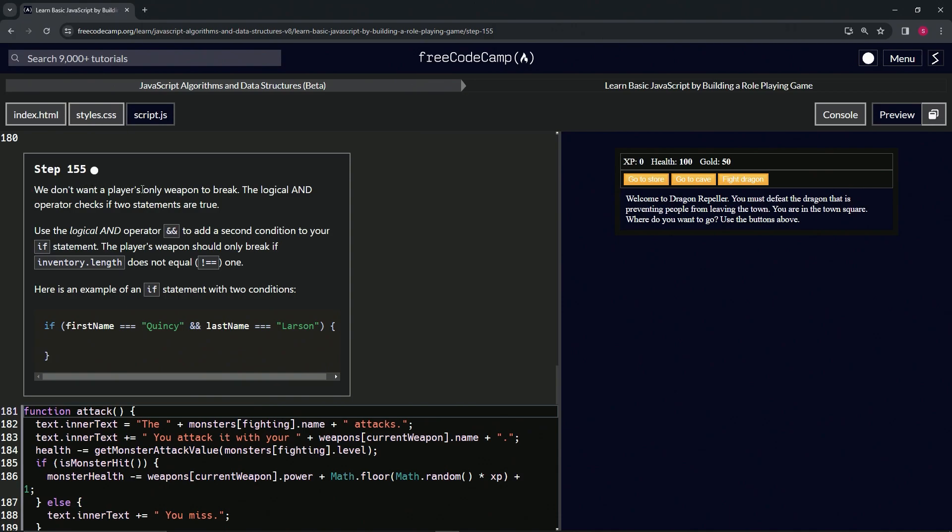We don't want the player's only weapon to break - we don't want that stick to break. The logical AND operator checks if two statements are true. We'll use the logical AND operator to add a second condition to our if statement. The player's weapon should only break if inventory.length does not equal one.